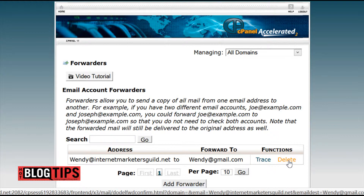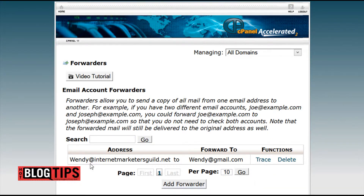Now let's go over to Gmail and set it up so not only is the email coming in from this address, but we're going to be able to send out from Gmail as this address. So let's pop over to Wendy's email.